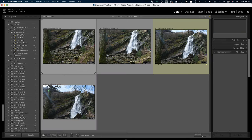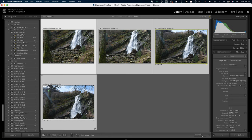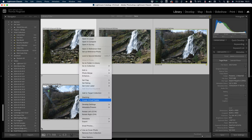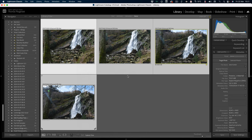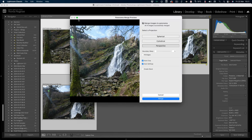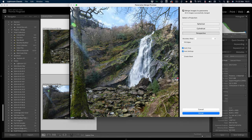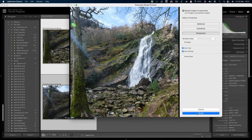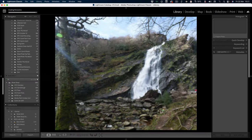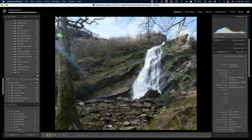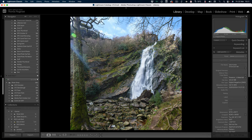You can do this from the library module, you don't need to hop over to the develop module. Select all my images and then go photo merge panorama. This will give us our preview, and as you can see, don't really need to do anything. That's kind of exactly what we want and we will hit merge. Here is our finished image and straight away that's pretty good, but we can do a few things to make this look much better.